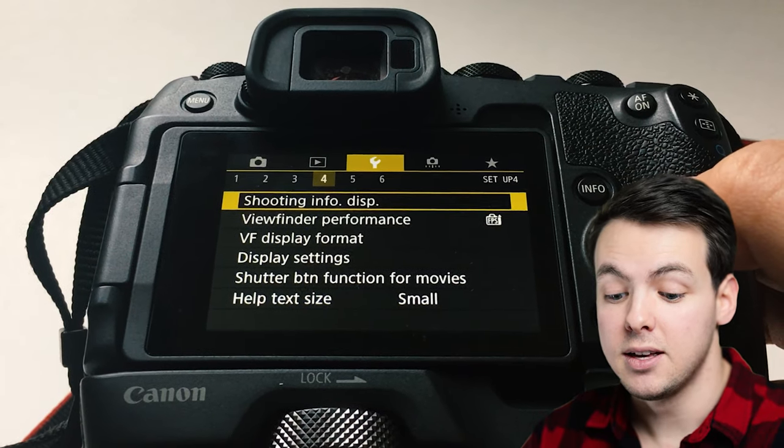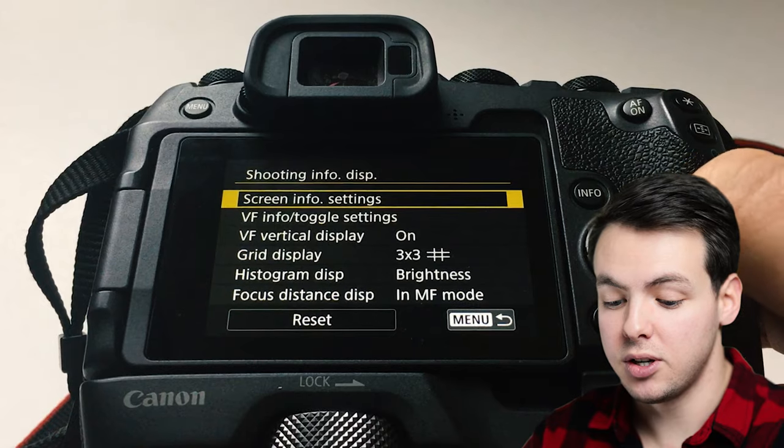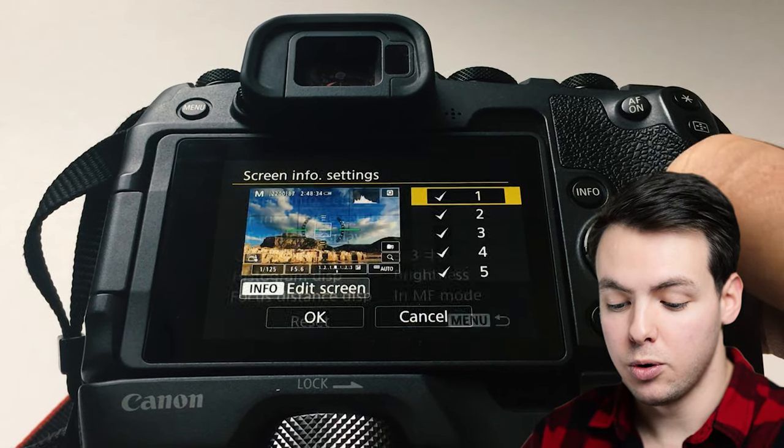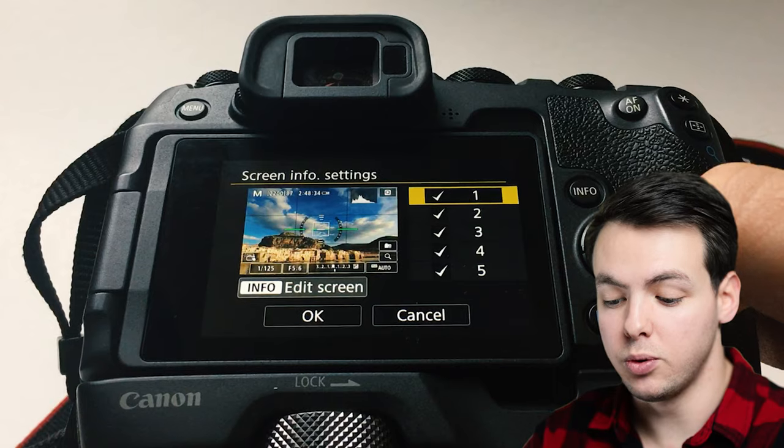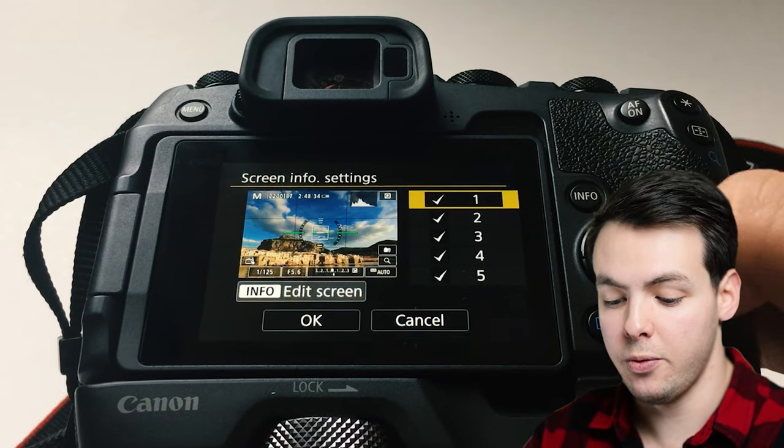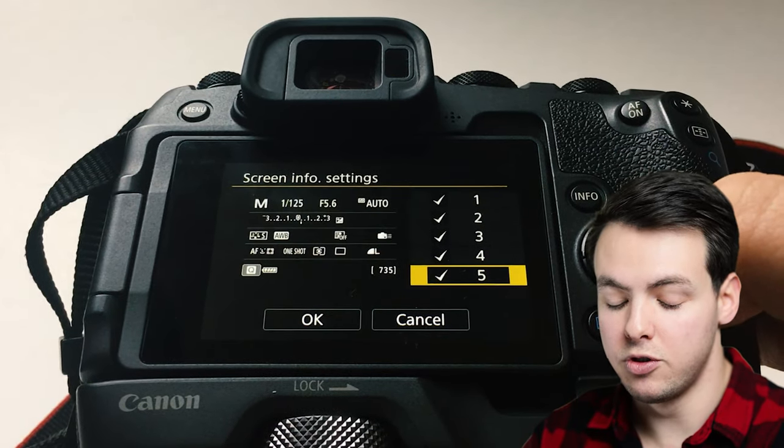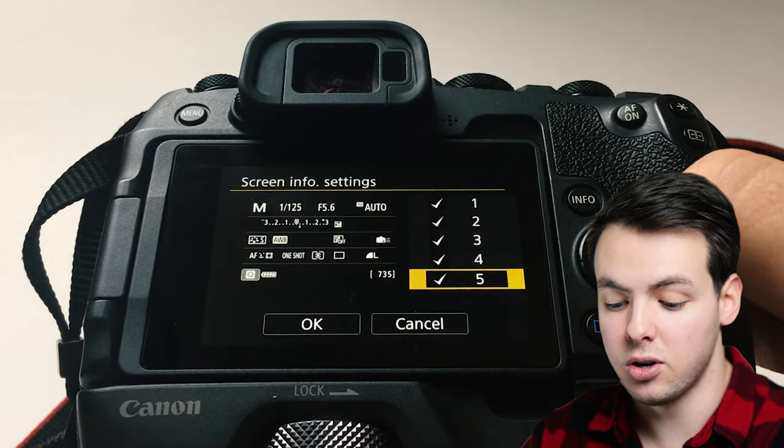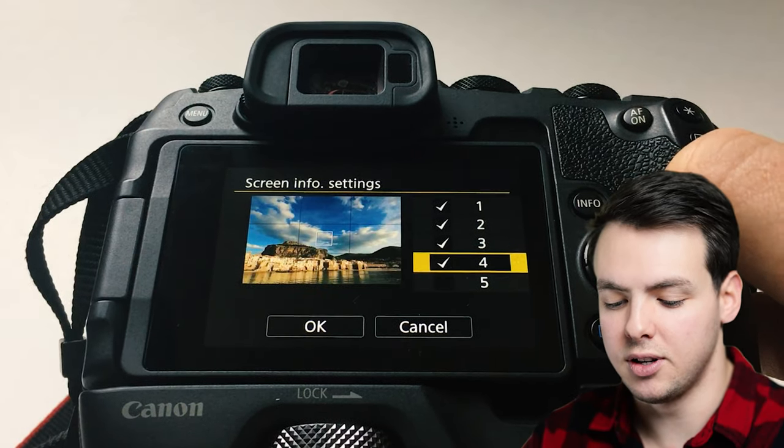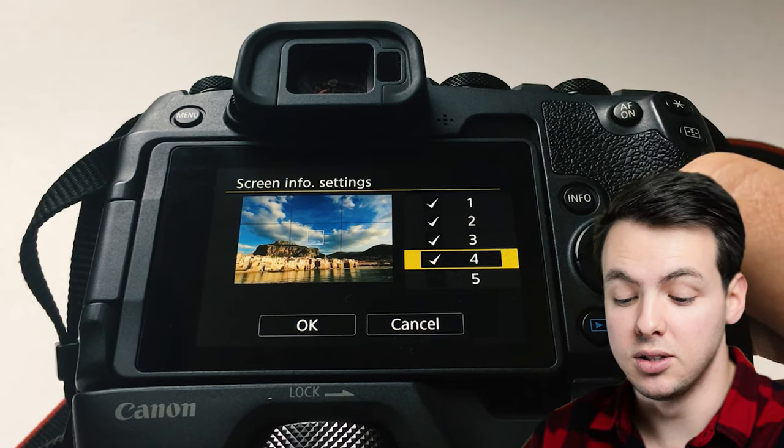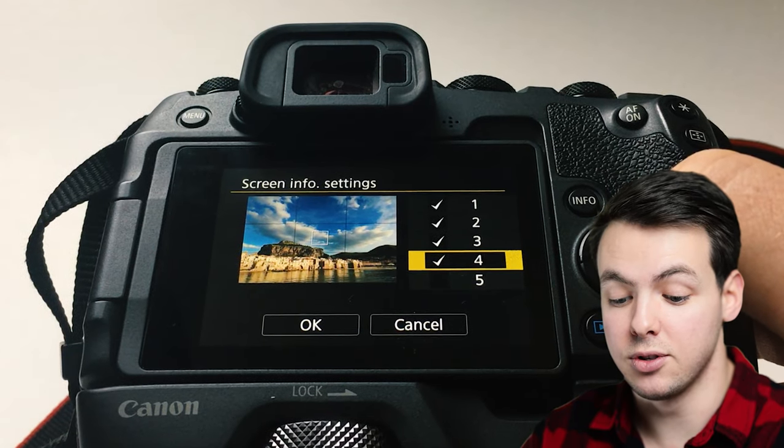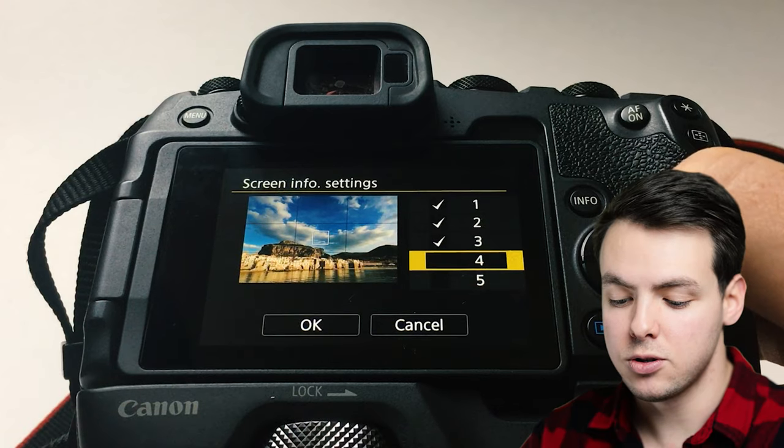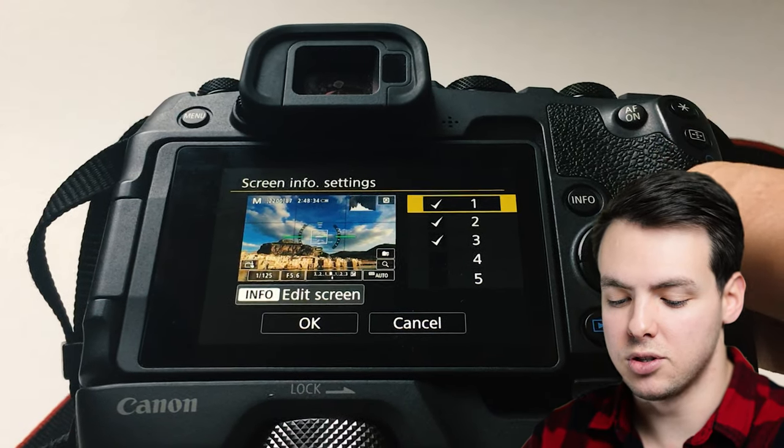The shooting display info is going to be your back screen and you can go in here and customize which ones you would like to have toggled when you press info. I typically remove the back one because this is kind of a relic from the DSLR days and I don't enjoy having it in there. I never use this one because I don't find it ever useful. I enjoy having the information there so I untoggle this one and leave these three.